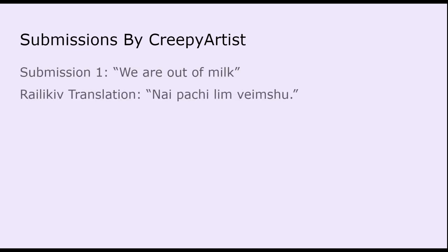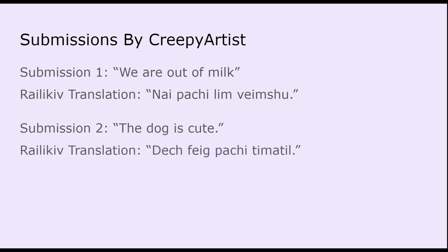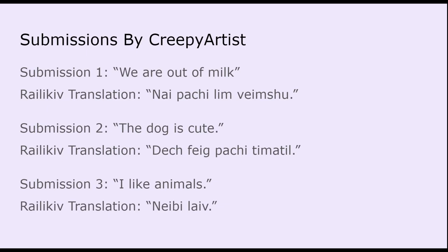And then the next few submissions are from Creepy Artist. The first one is 'We Are Out of Milk,' Nai Pachi Leem Veinshu. 'The Dog is Cute' is the second one, which is Dej Fag Pachi Tima Teal. And then submission three is 'I Like Animals,' otherwise known as Nae Be Alive. Nae Be Alive is the shortest one that I have so far. It's just two words, but very satisfying because it's easy to pronounce, but still, it exists.